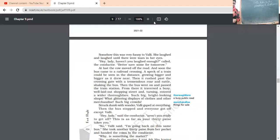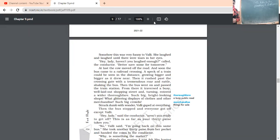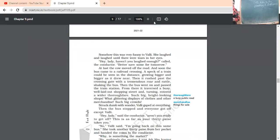Somehow, this was very funny to Vali. She laughed and laughed until there were tears in her eyes. She was laughing and again, there were tears in her eyes by laughing. Hey lady, haven't you laughed enough? Called the conductor. Better save some for tomorrow. Now conductor also got irritated. He said, ma'am, don't you think that you have laughed enough? Now, save something for tomorrow.